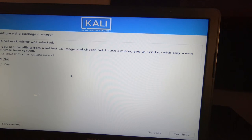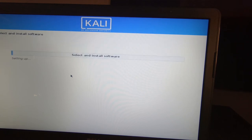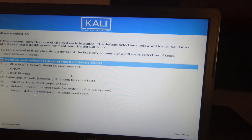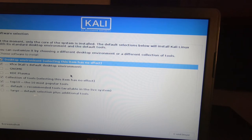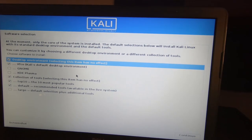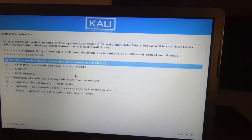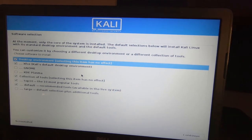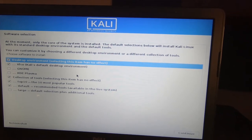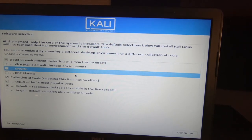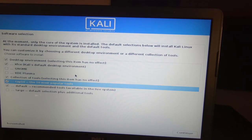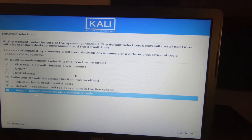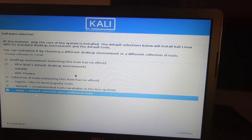We're going to select no network mirror because like I said earlier, we'll be configuring our network settings later after the installation. Here's interesting, I had not seen this before since I installed Kali Linux a while ago, but it asks you if you want to install a different type of desktop environment and also the tools here. We're going to keep all the defaults and just do a basic installation here.